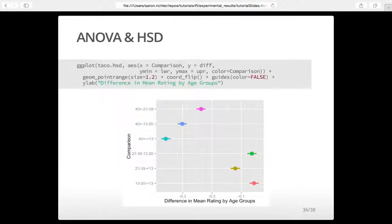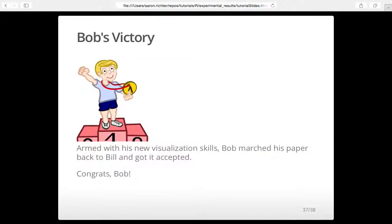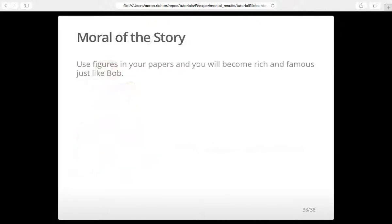That was a very fast quick introduction to plotting with R. There's a lot more that can be done here. To finish the story — Bob took his paper back to Bill, put in some nice graphs, and got it accepted. The moral of the story is: use figures in your papers and people will like it.